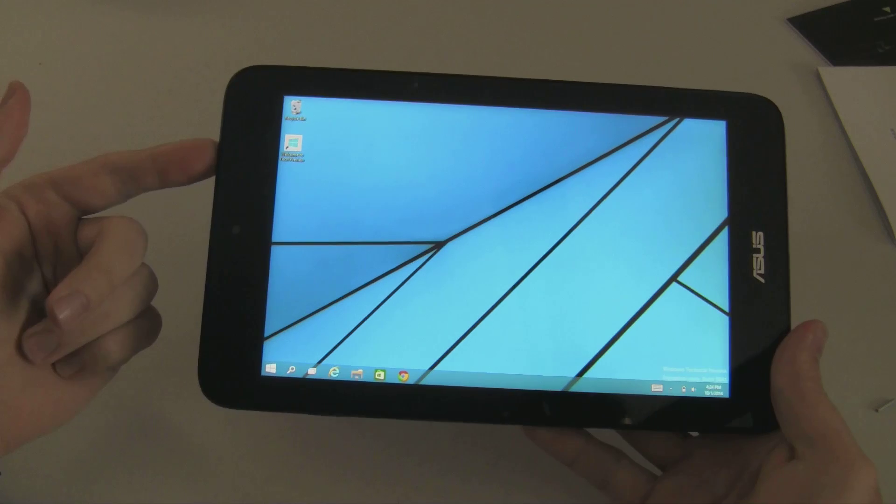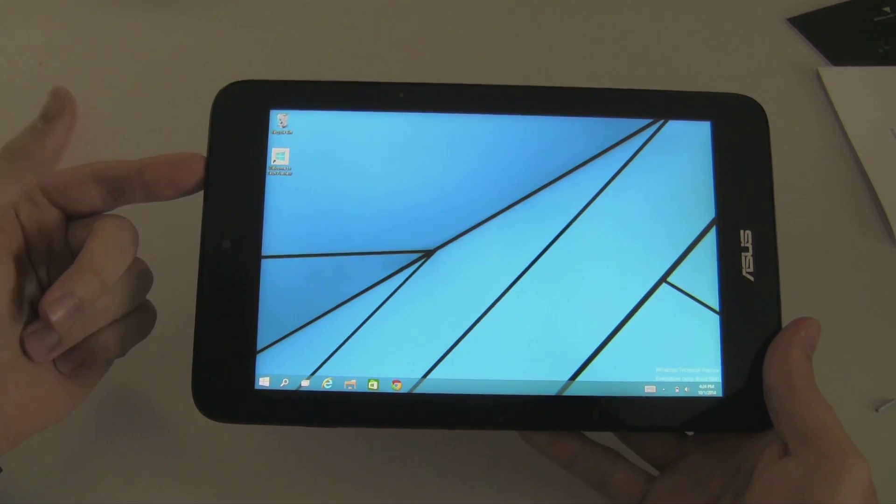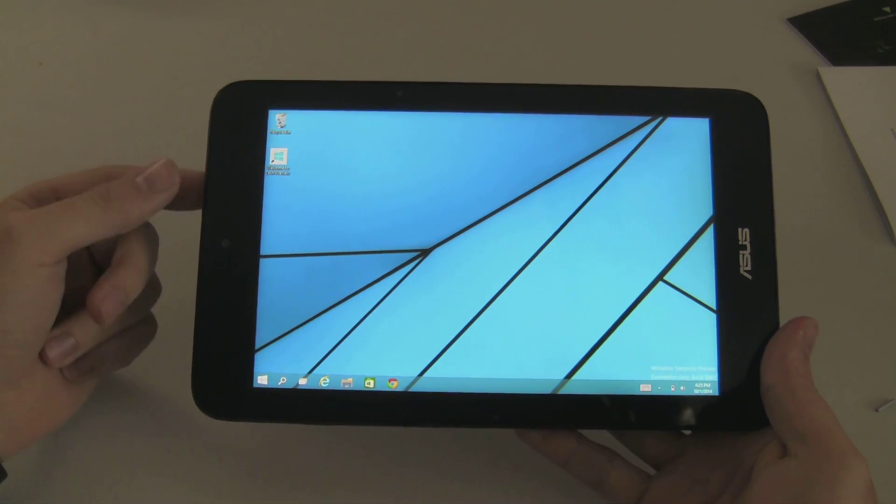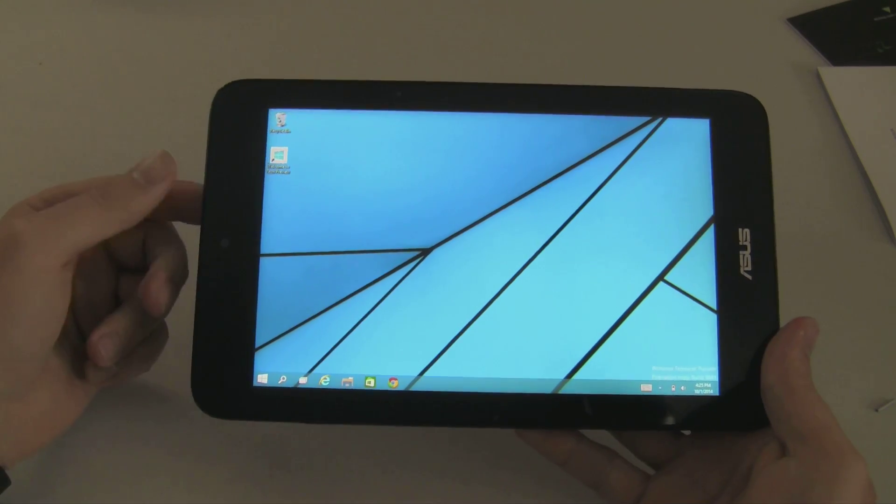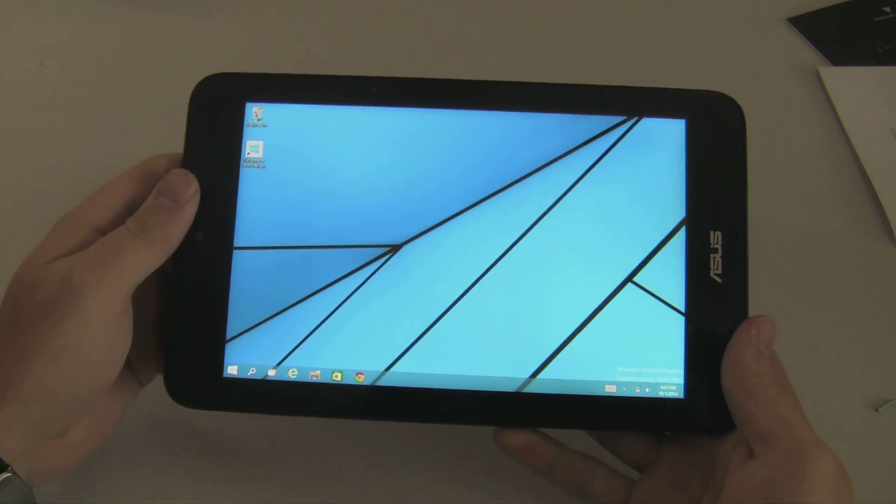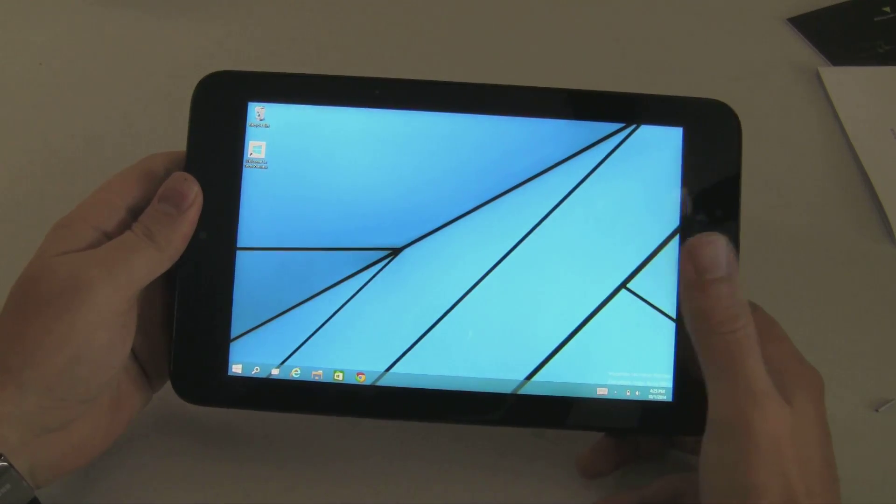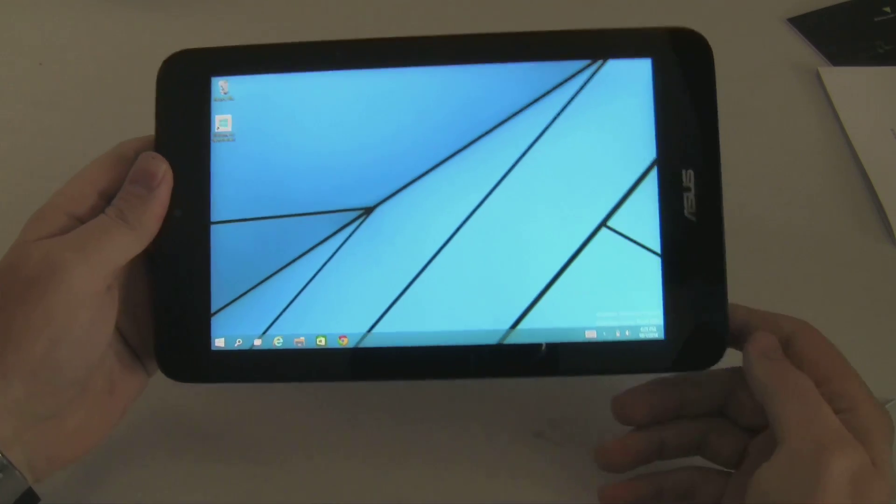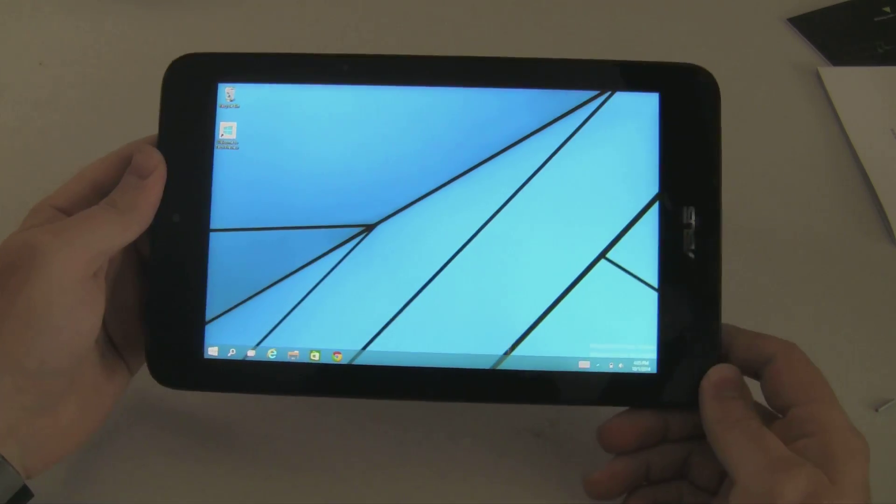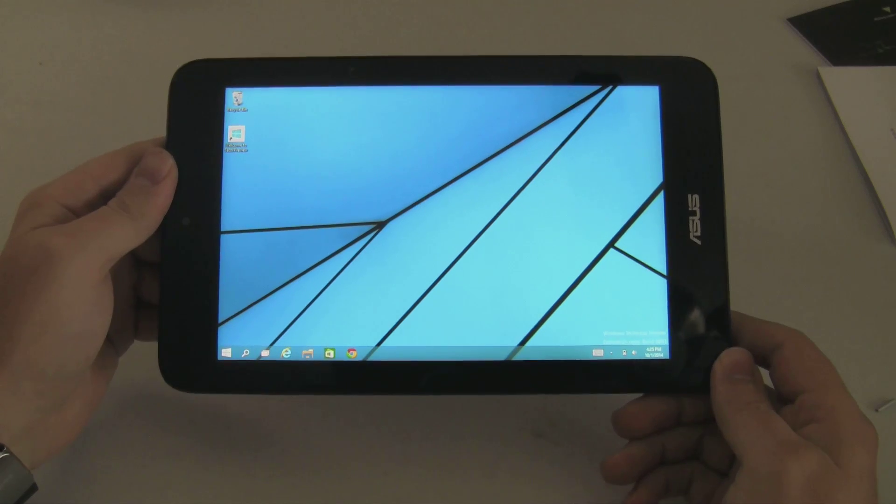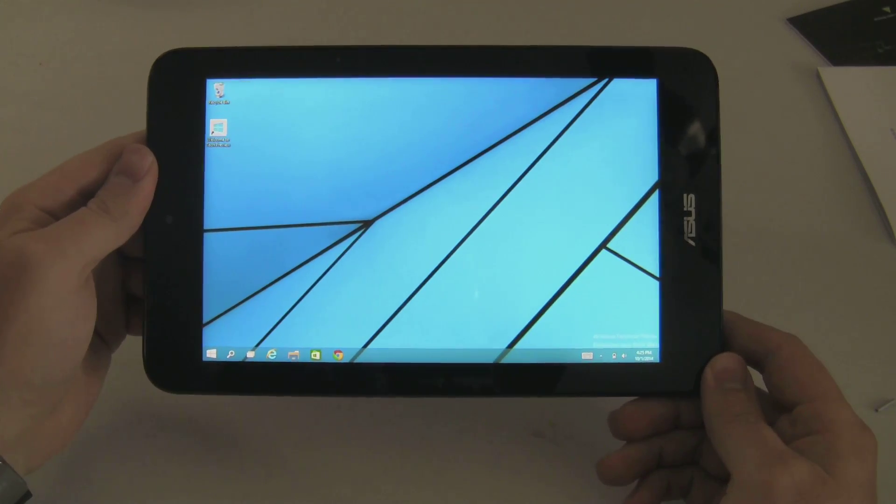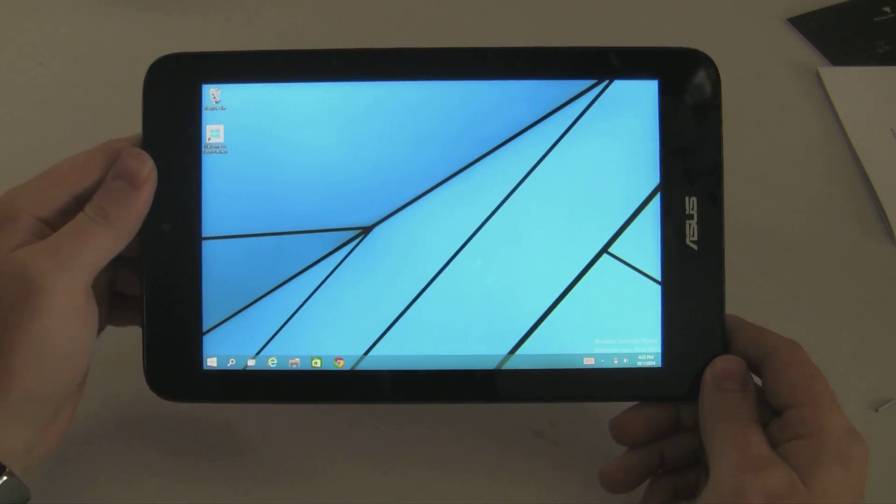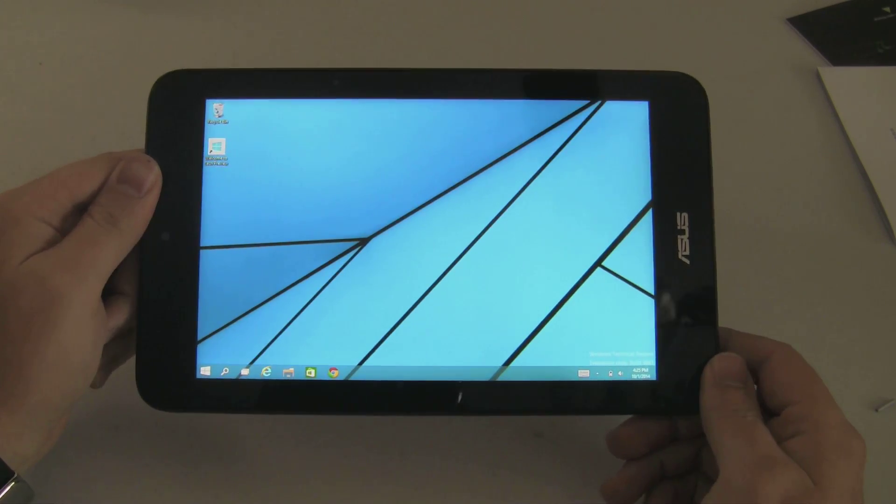Because if you just plug a USB stick in with the Tech Preview on it, you will get to a prompt and then you will have no way to input. Because the touch screen drivers do not auto load in that Windows setup environment, at least the way that the Tech Preview is set up.